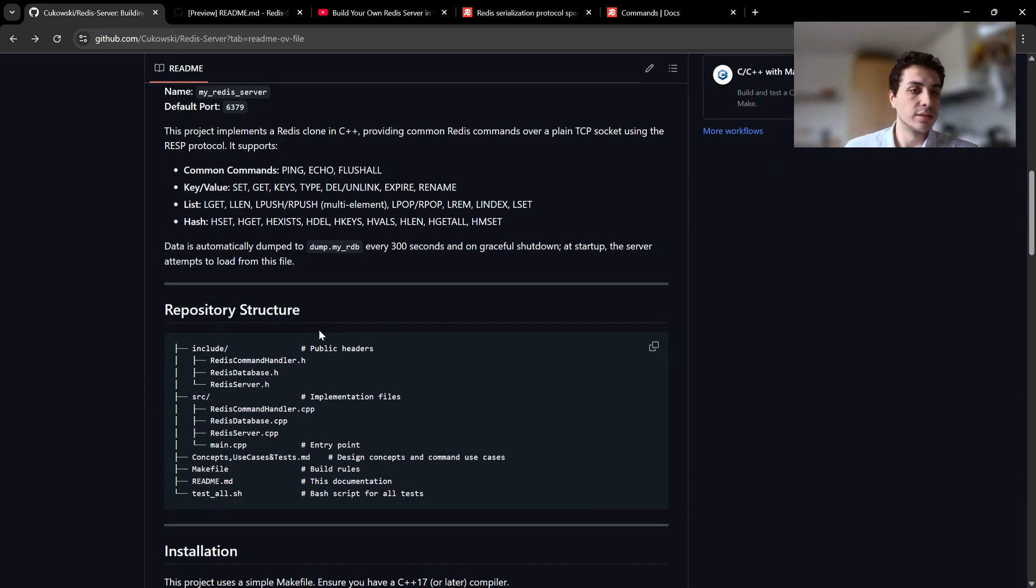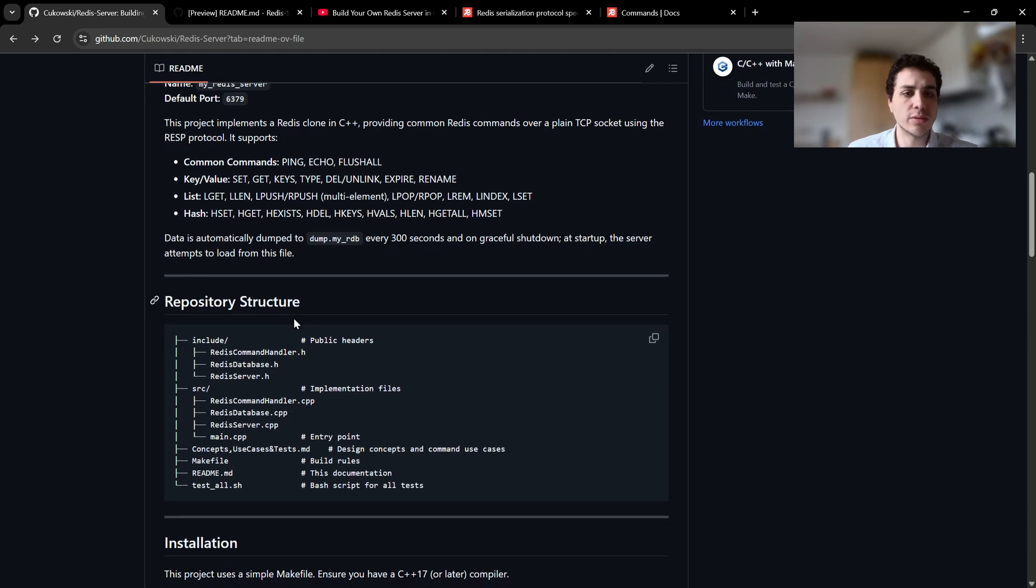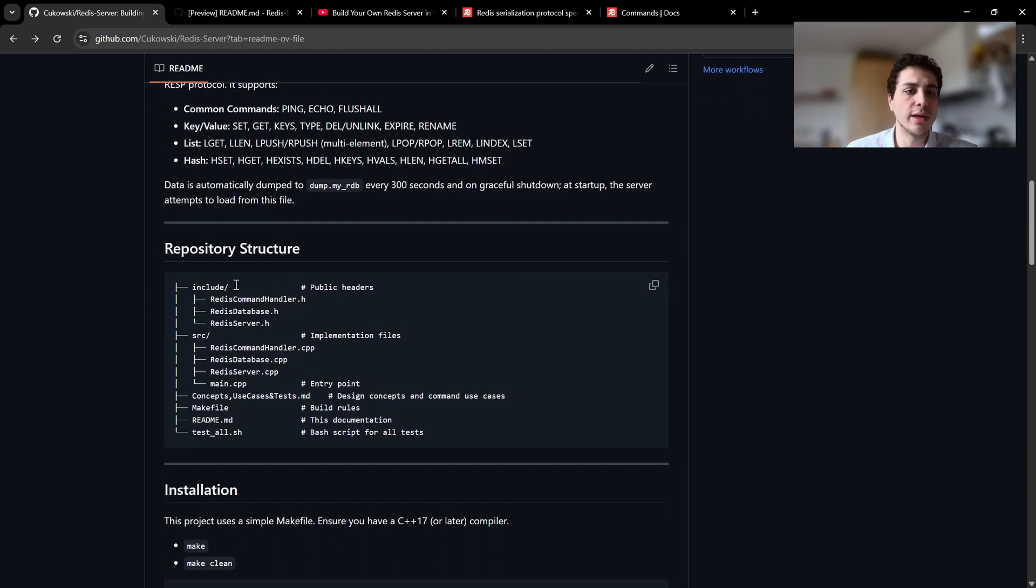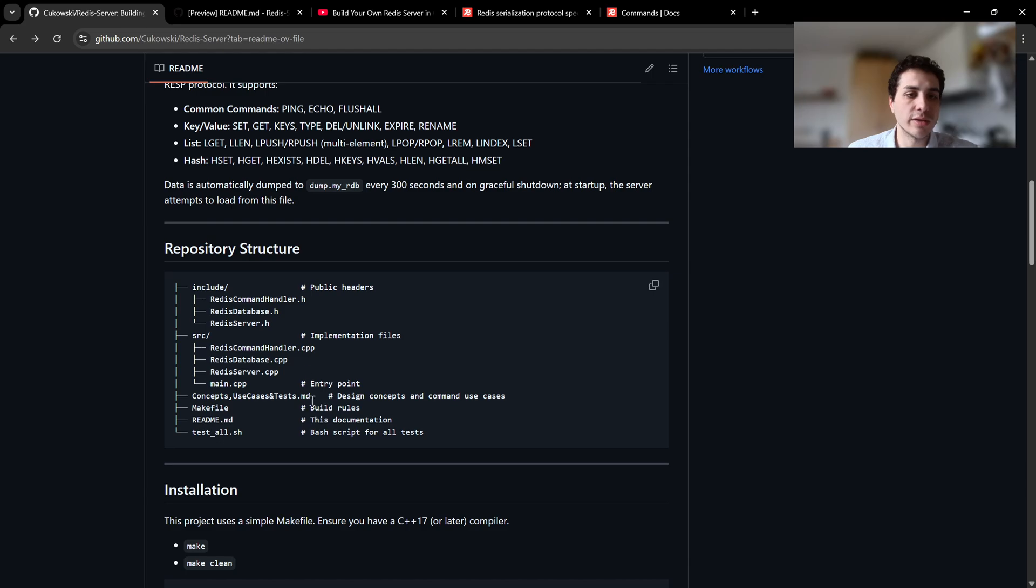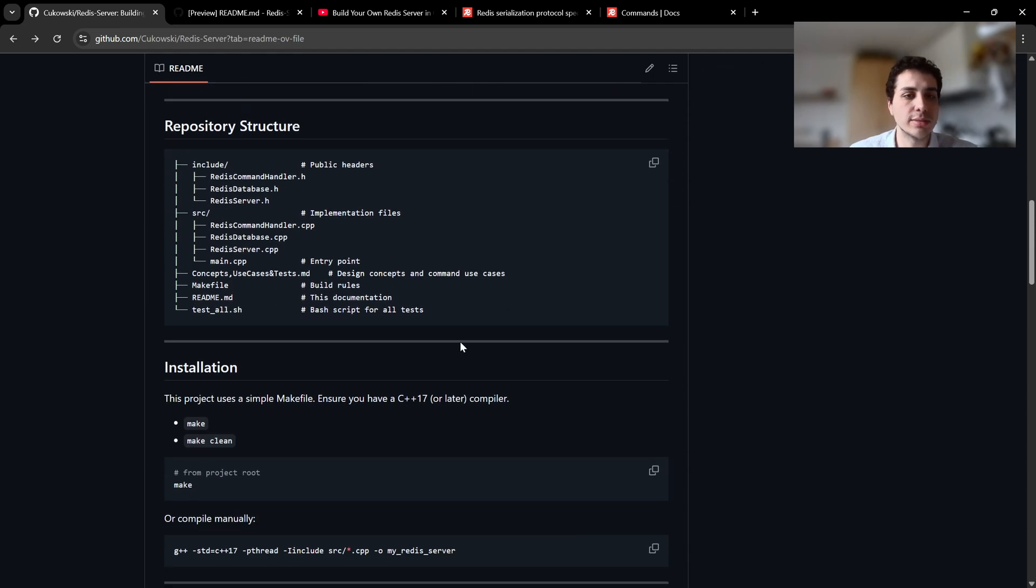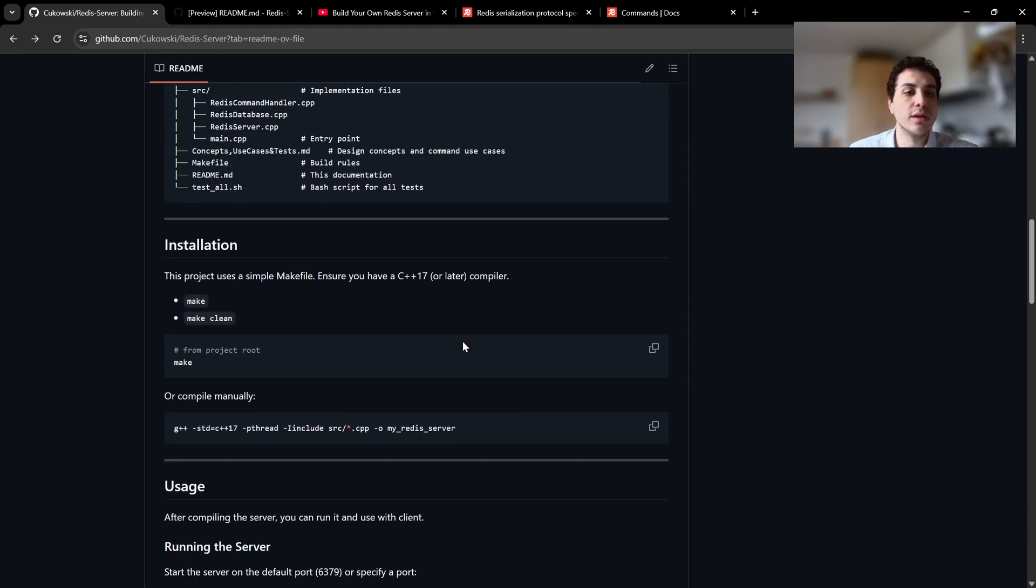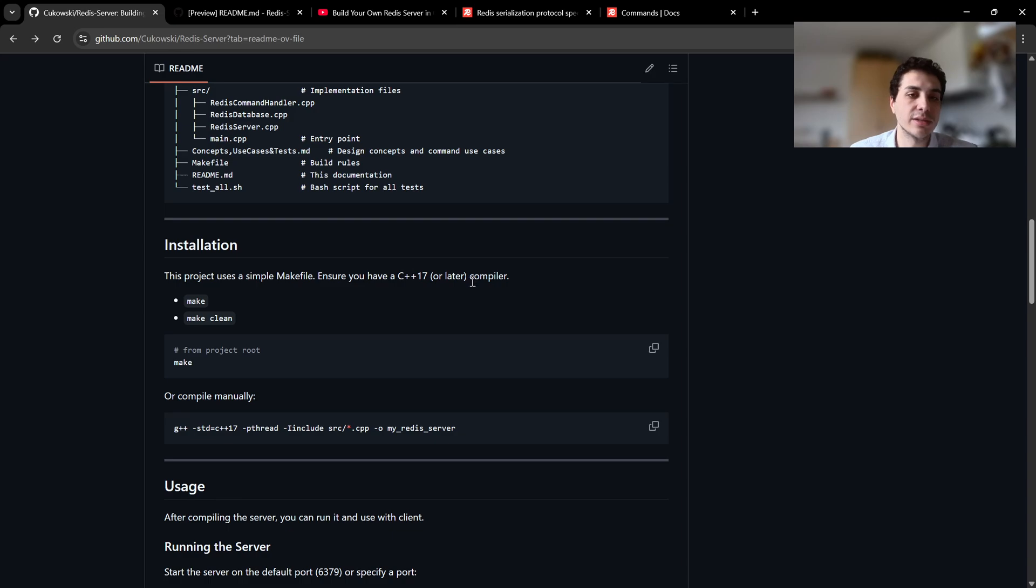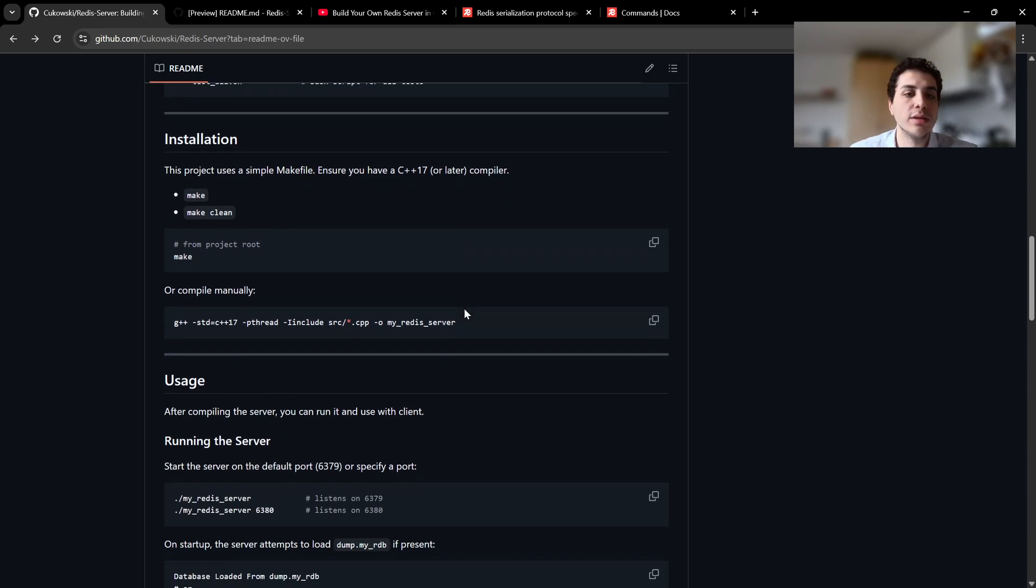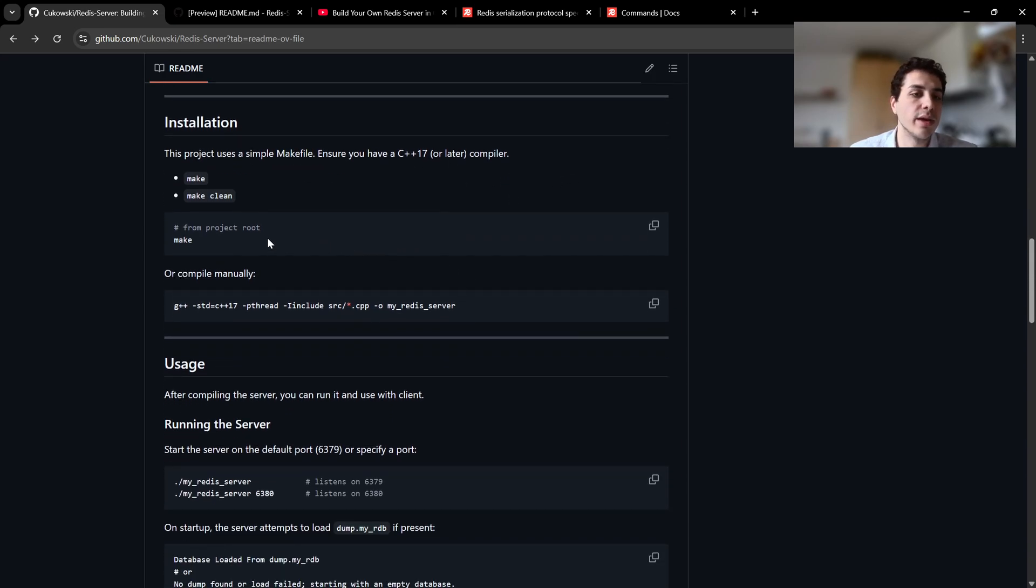My structure for the repository is quite simple. I have include for header files, source for C++ files, and of course some concepts, makefile, readme, and test bash script. I used C++ 17 or later. You can just use makefile which should be fine. You can just say make or manually type as you like.